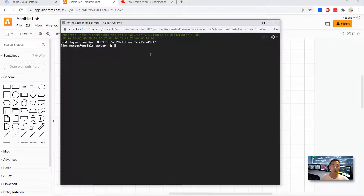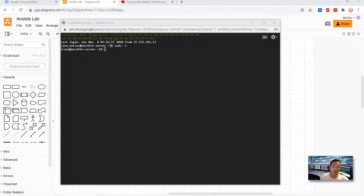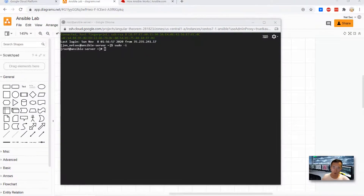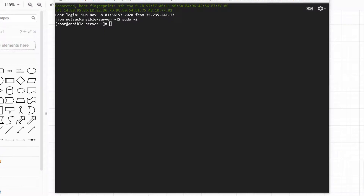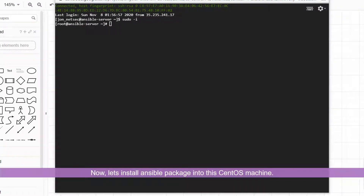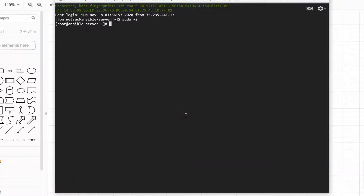This is my cloud machine — the Ansible server. We have logged in as root user. Now we have to install Ansible into this CentOS machine. The command is simple: yum install ansible -y.